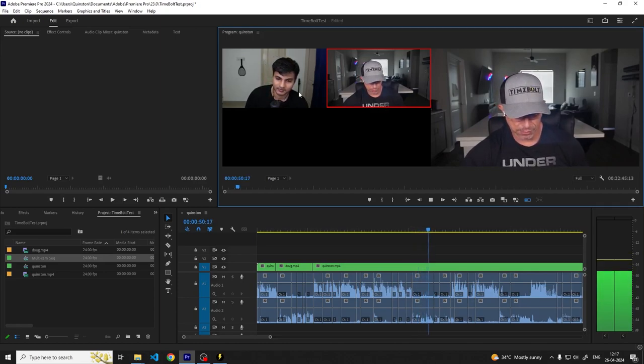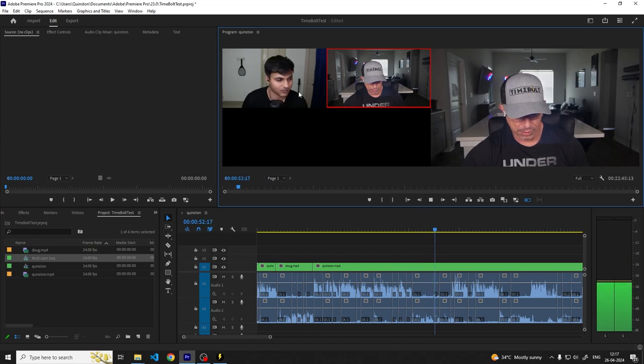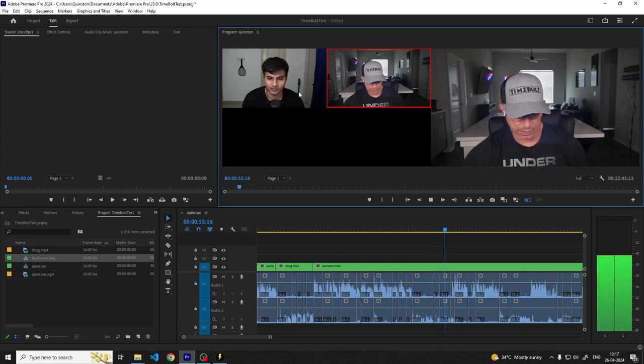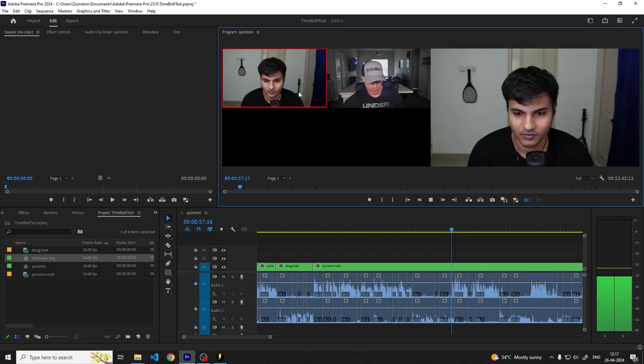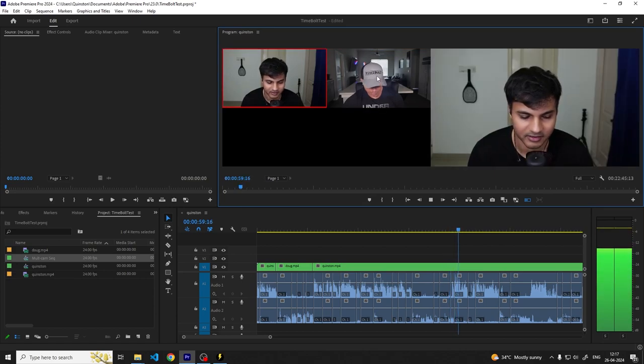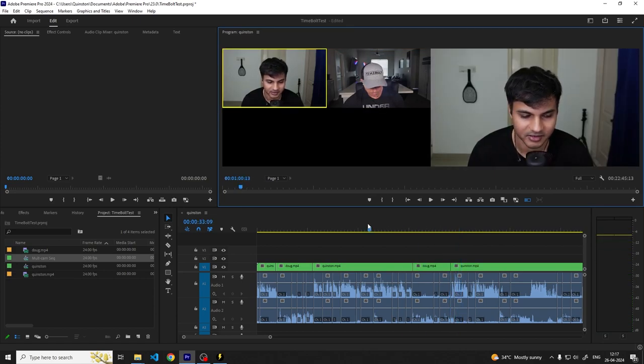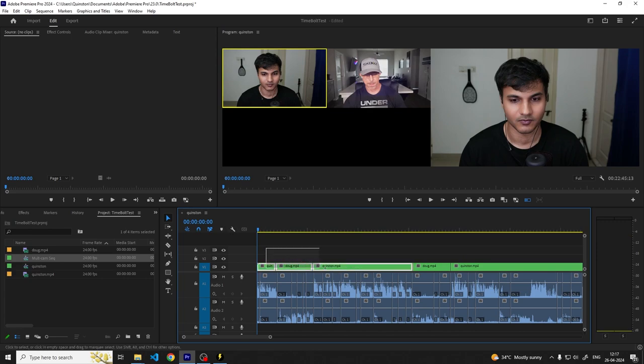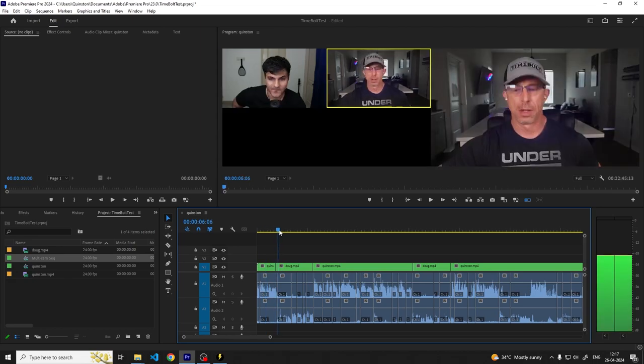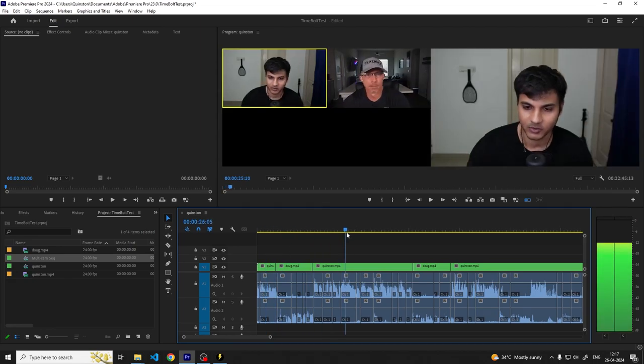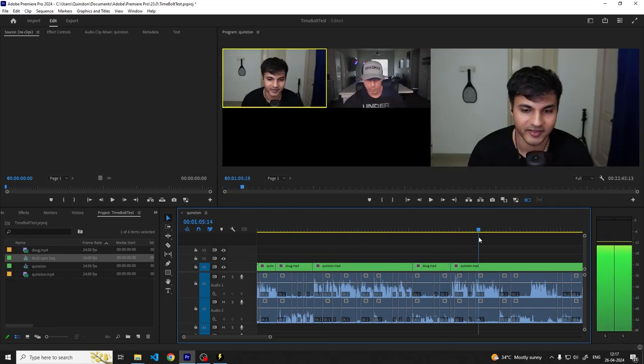Once you stop playing, you can see the cuts in the multicam sequence, and that is how you edit a podcast with multiple camera angles with Premiere Pro and Timebolt.